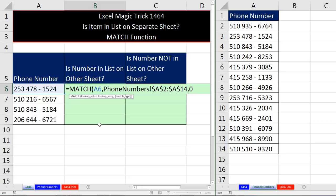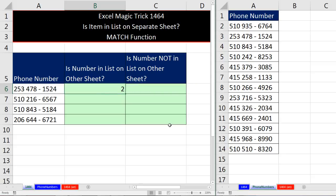Those other two options are for when you have a sorted list, which we do not have here. So match type, I close that off. And MATCH, when I Control Enter, totally reports position two.